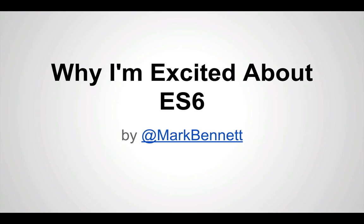Hi, my name is Mark Bennett. I'm a software developer with Burma Studio, and I'm here to talk to you about why I'm excited about developing ECMAScript 6.